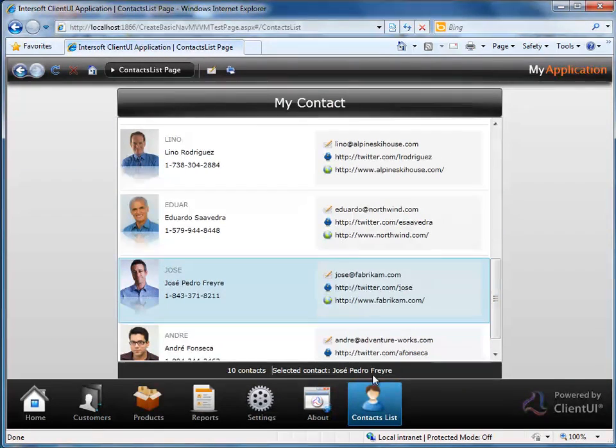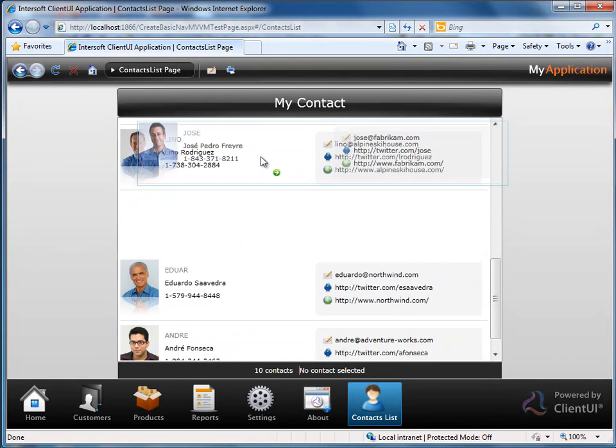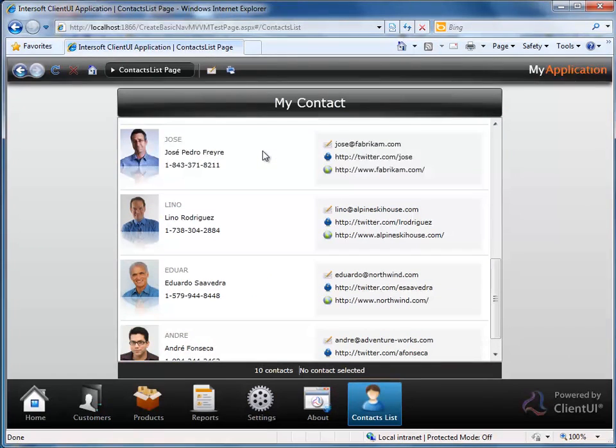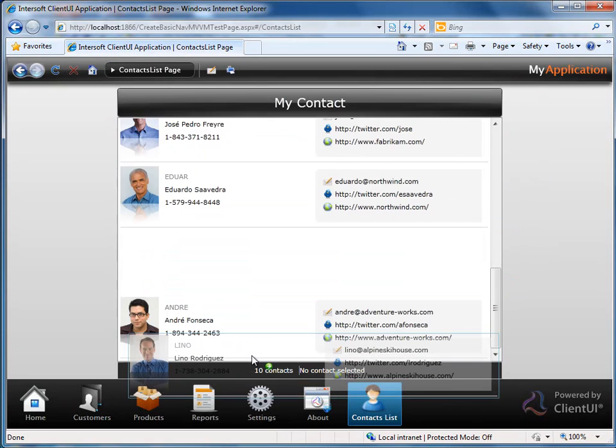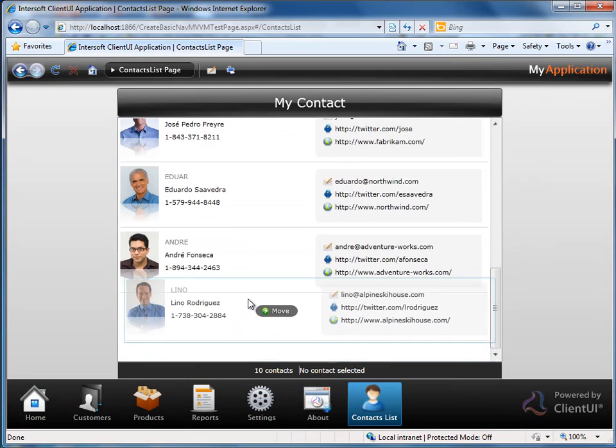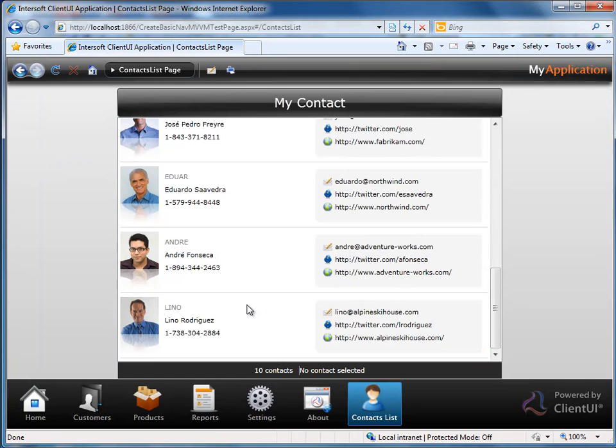Drag an item to reorder a contact. Thank you for watching Intersoft Solutions tutorial video. For more videos, please visit our support website at intersoftpt.com slash support.